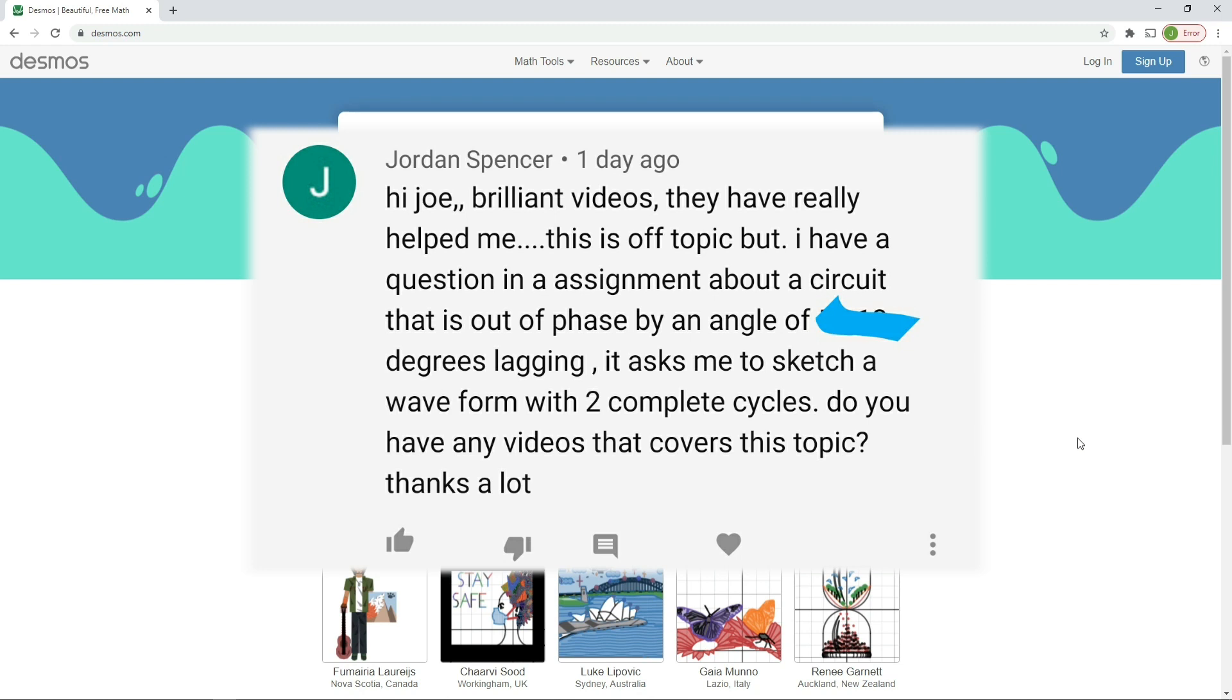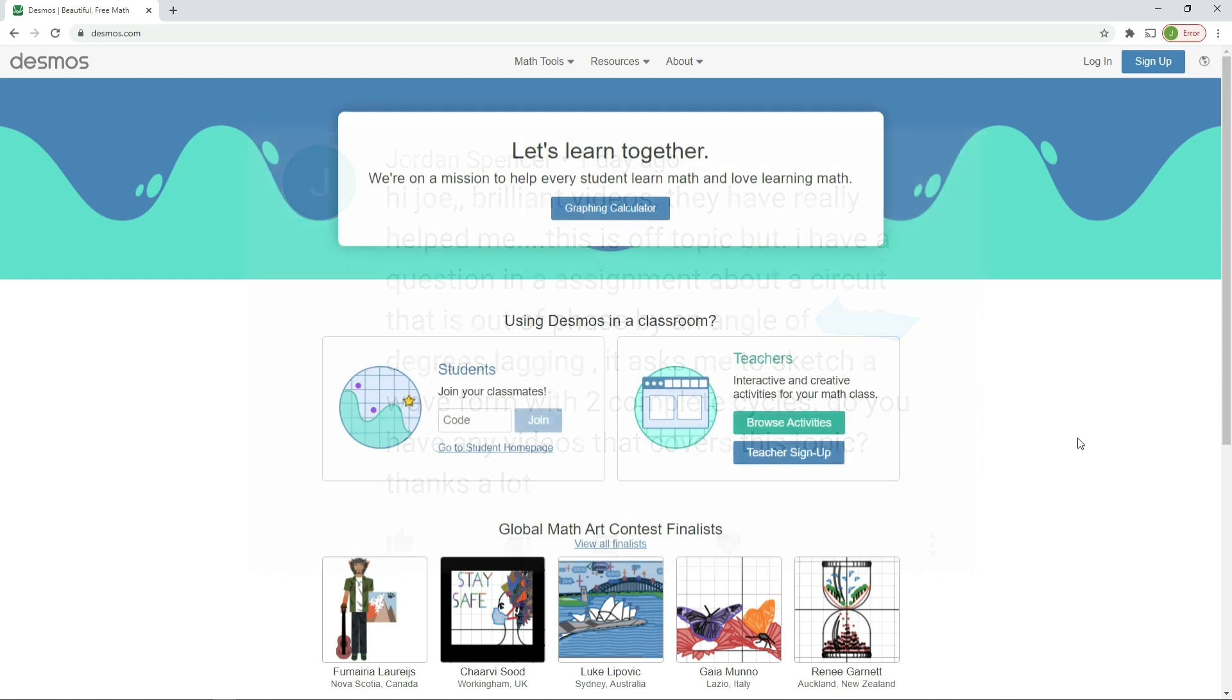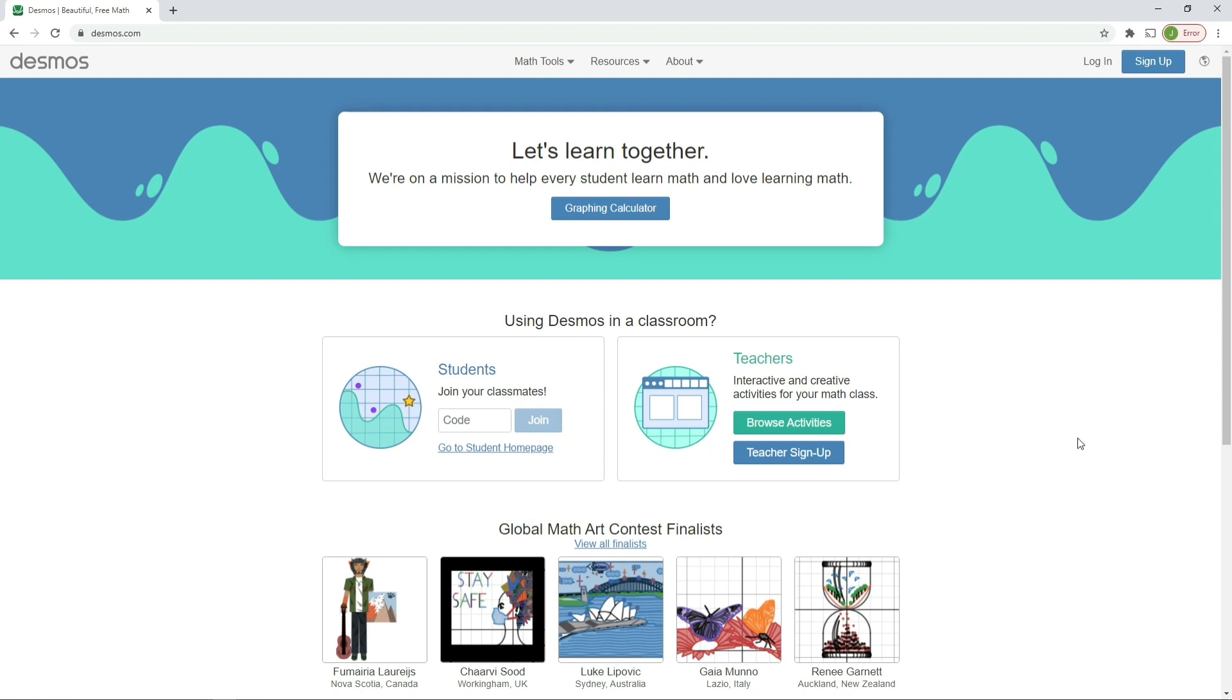But we will answer the question. I'll show you the principle of how to answer this question with a couple of examples, so hopefully that'll be enough for you to answer the question you've been given with the specific value you have. It asks me to sketch a waveform with two complete cycles. Do you have any videos that cover this topic? Well, we're about to.